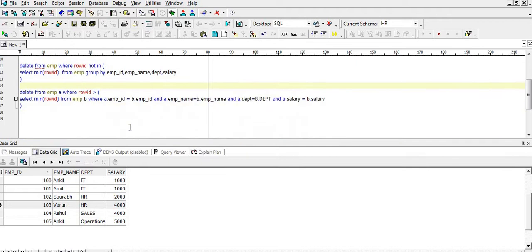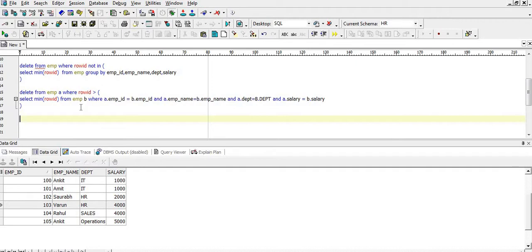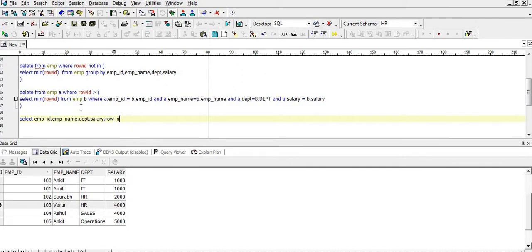Likewise, there are multiple ways to delete duplicate rows. There is one more way which is not always recommendable, but based on the situation we can use it. What we can do is pull all the records into a temporary table having row number equal to 1, doing a GROUP BY on employee ID and all other columns, then pull those records into a new table, drop the original, and rename the temporary table. So let's execute that — SELECT EMP_ID, EMP_NAME, DEPT, SALARY, then ROW_NUMBER.